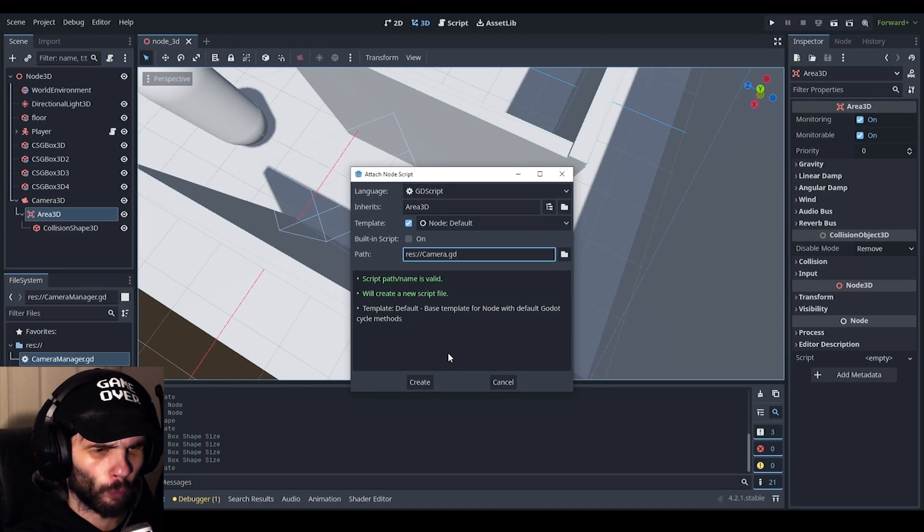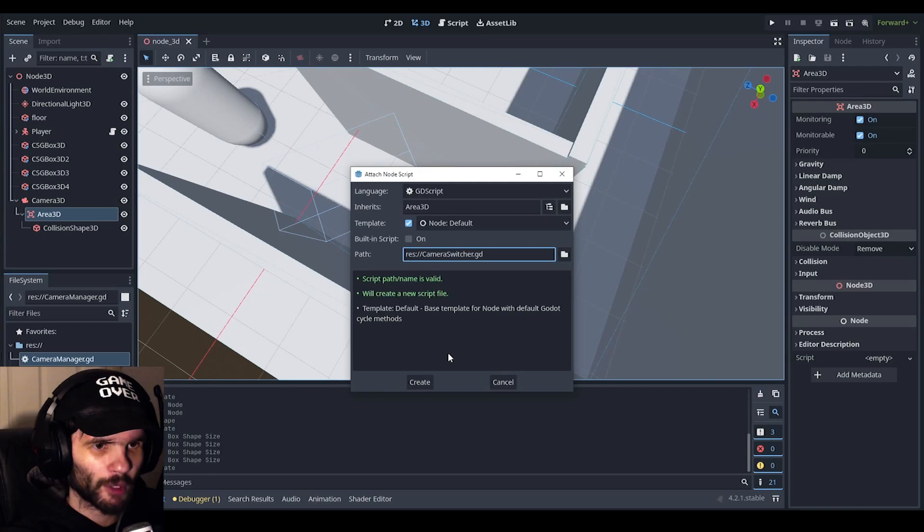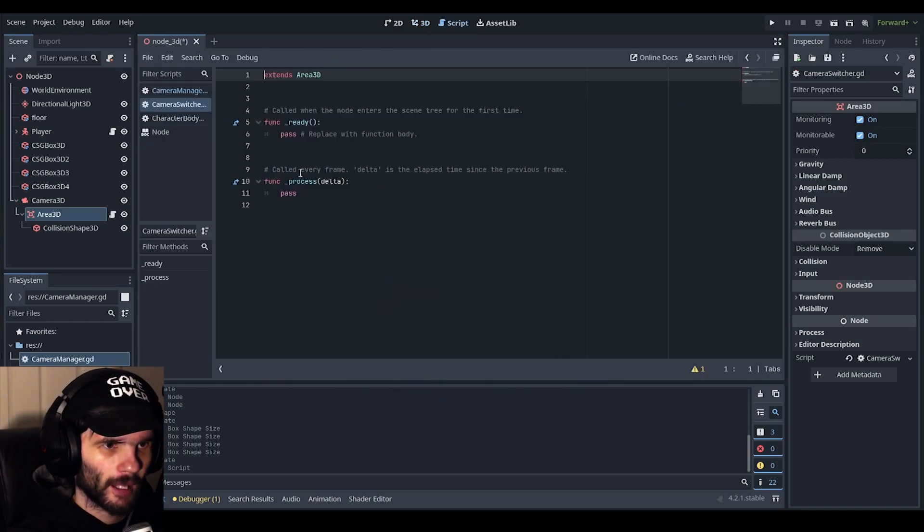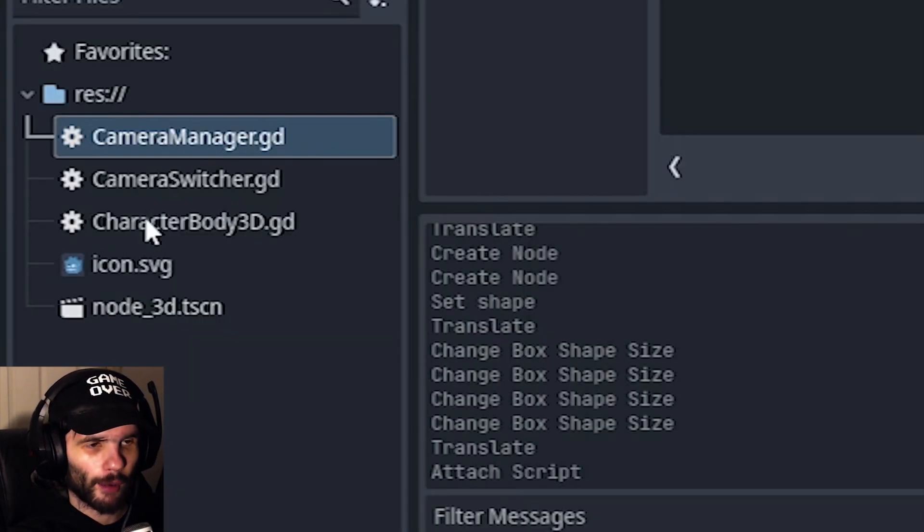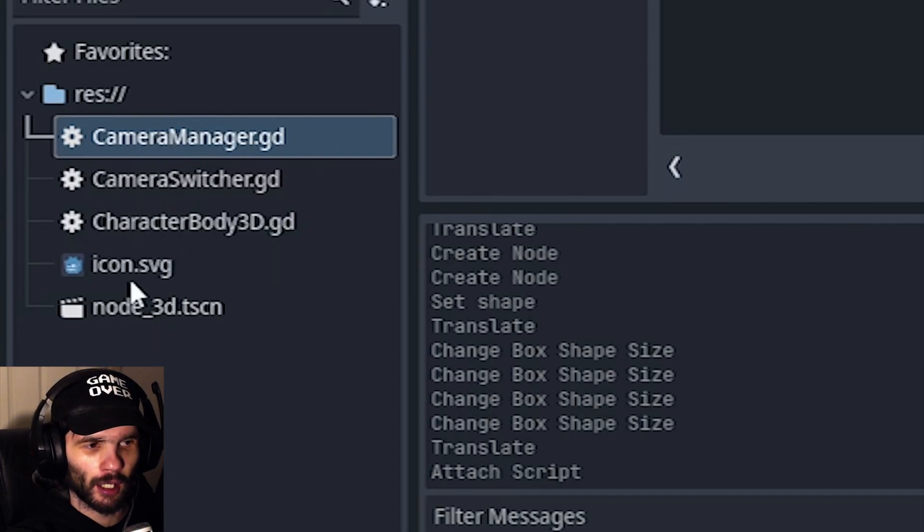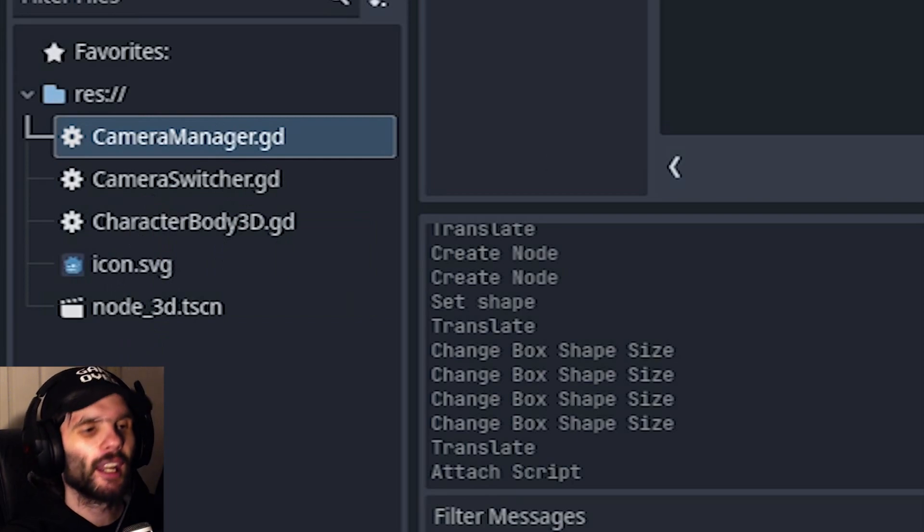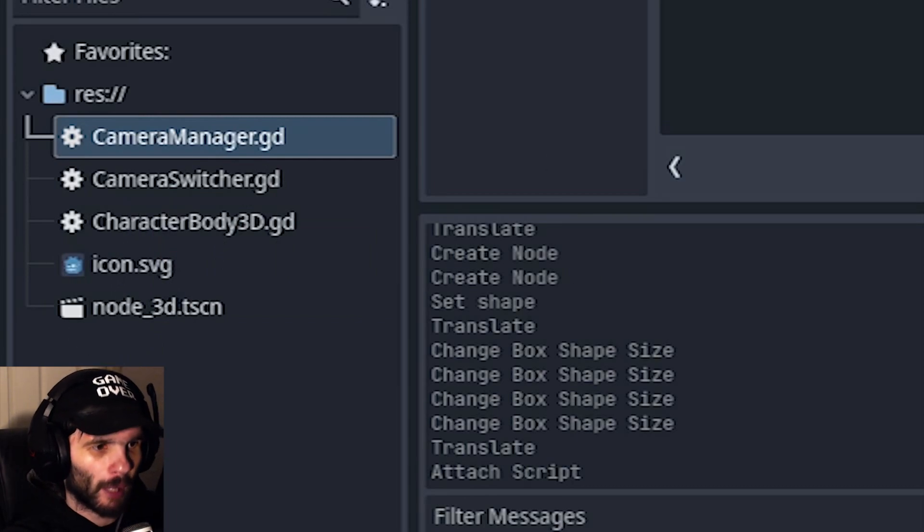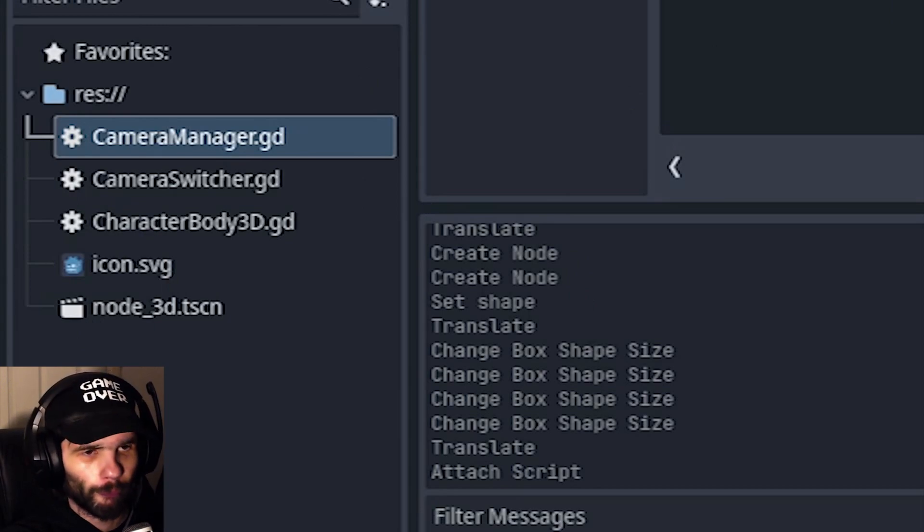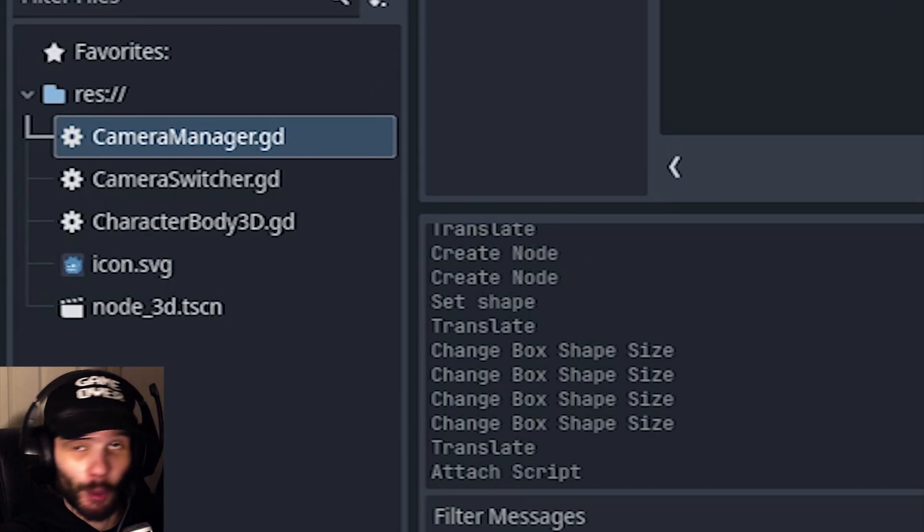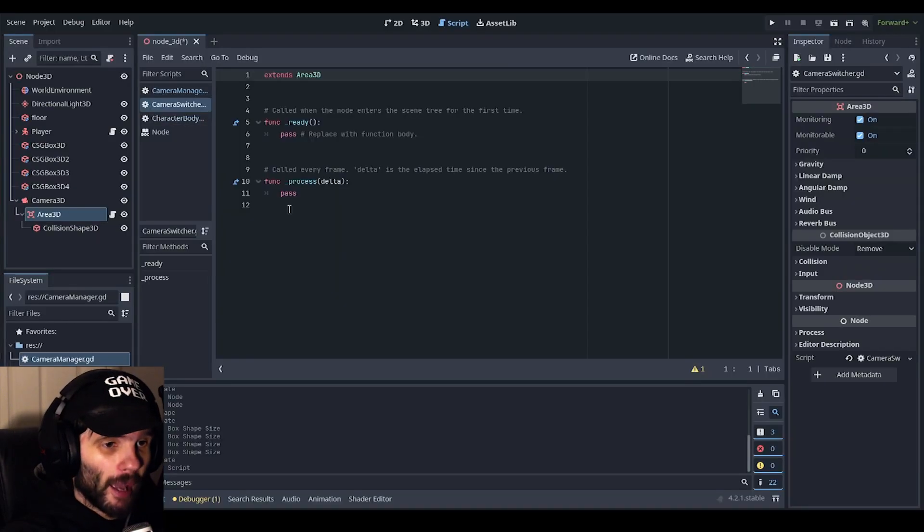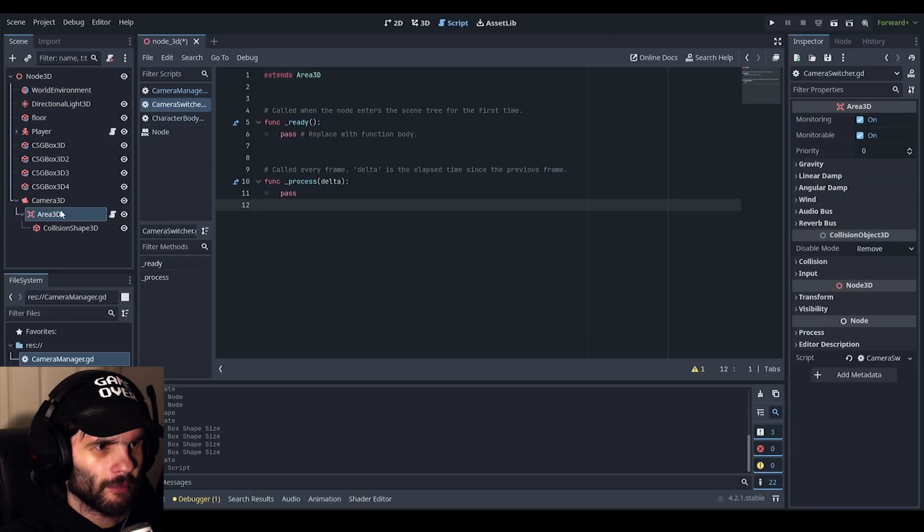And now, before absolutely anything, we are going to go over to our area 3D node and we're going to make a script and call it a camera switcher. Technically you should really have organized files, folders, and like scripts folder to put your scripts in. But, I am just doing this as an example. But, you should do file organization and folder organization. So, we have our script here.